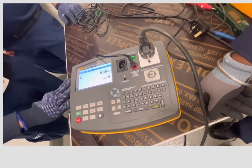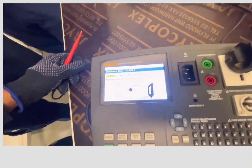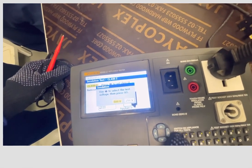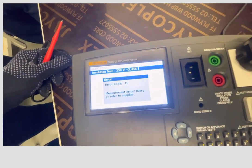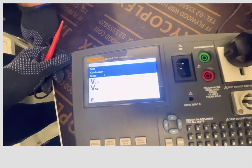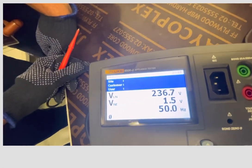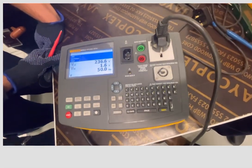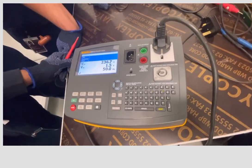Now we will go to the insulation test. The test voltage is 250 volts. These are the three tests we have conducted. We can now certify that this appliance has passed.